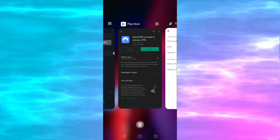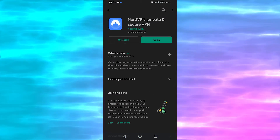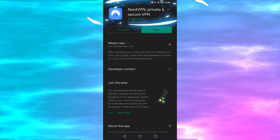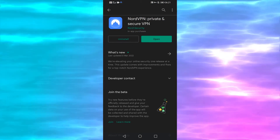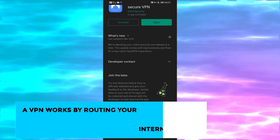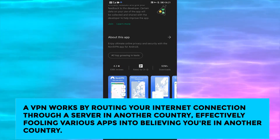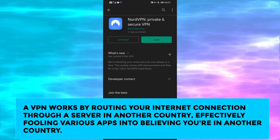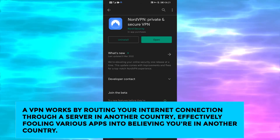One of the things I would recommend is going to the app store and typing in VPN. I then downloaded and installed NordVPN, which is one of the best VPN options available. A VPN works by routing your internet connection through a server in another country, effectively fooling various apps into believing you're in another country.